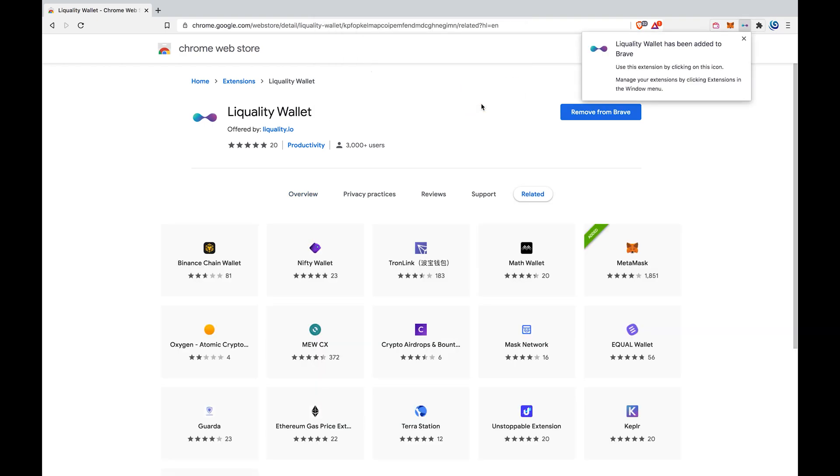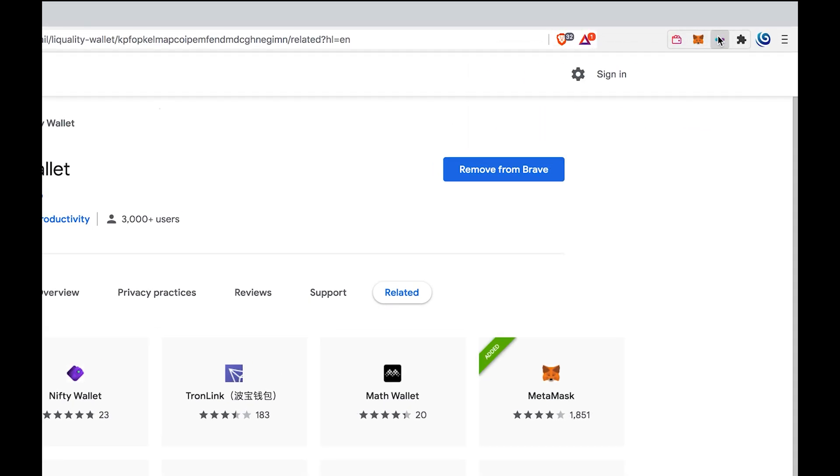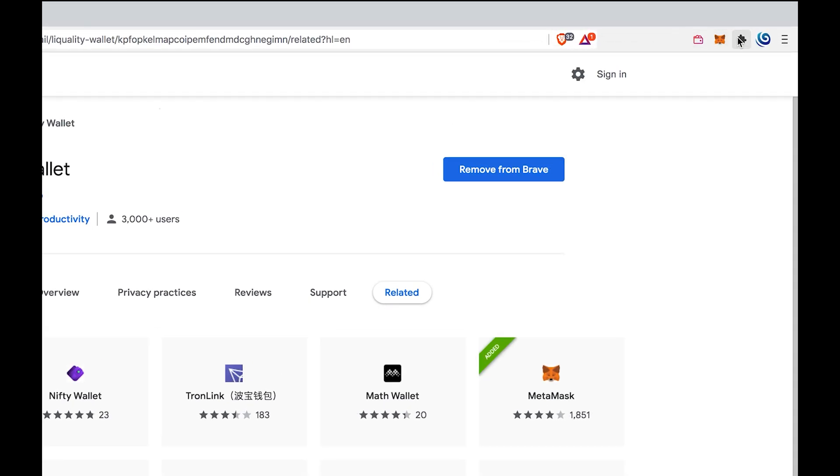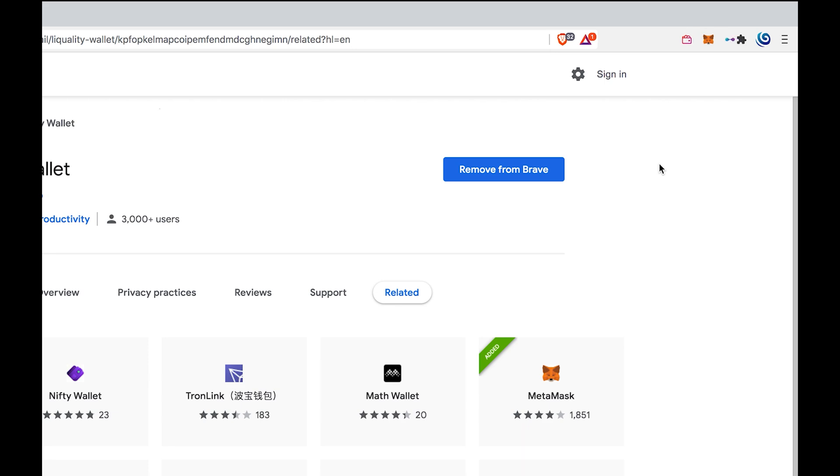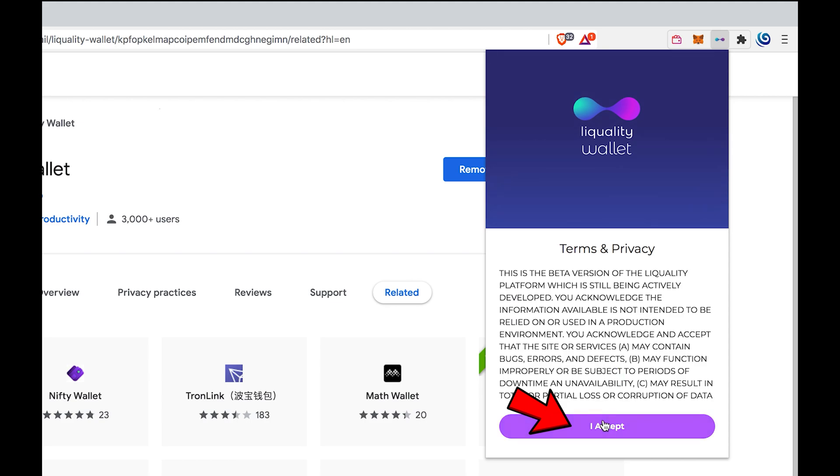Activate the Liquality extension in the settings of your browser. Accept the terms and privacy and create a new wallet.